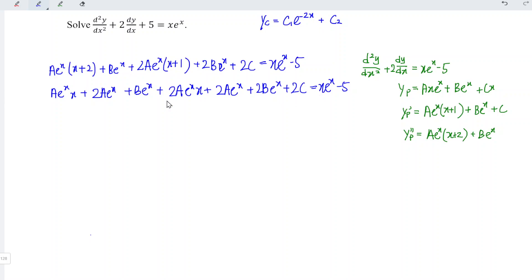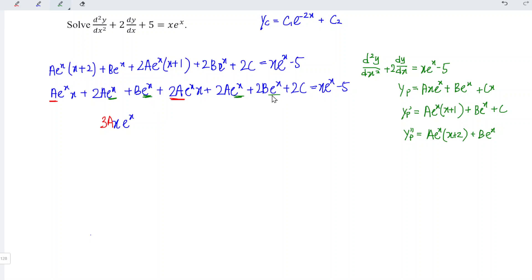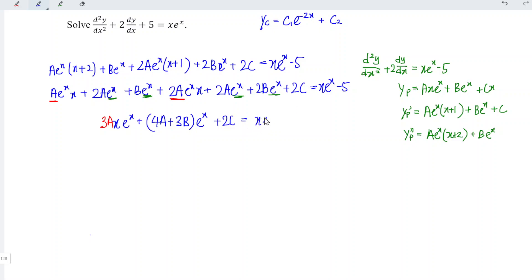Let's rewrite and group the left-hand side by similar terms. For the x·e^x terms, we have a + 2a = 3a. For the e^x only terms, we have 2a + b + 2b = 4a + 3b, multiplied by e^x. Lastly, the constant term is 2c. So the left-hand side becomes 3a·x·e^x + (4a + 3b)·e^x + 2c.